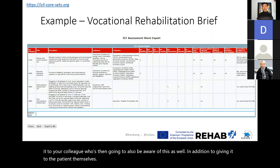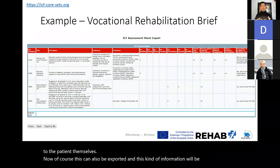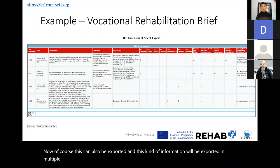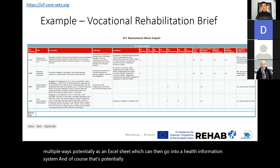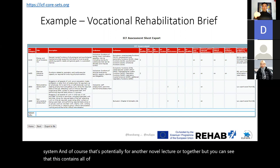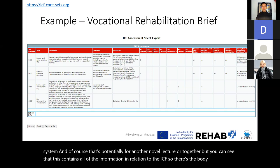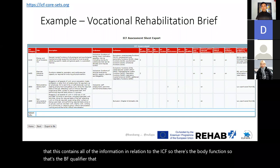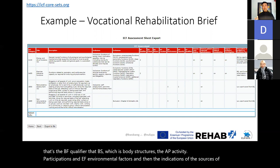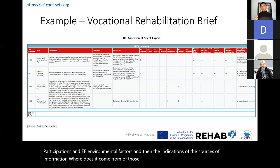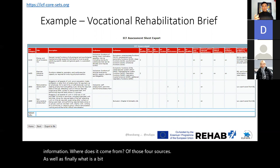This information can also be exported — potentially as an Excel sheet which can go into a health information system. You can see that it contains all of the ICF information: the BF qualifier for body functions, BS for body structures, AP for activity and participation, and EF for environmental factors, plus indications of the sources of information from those four sources.